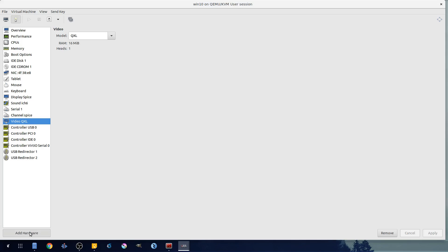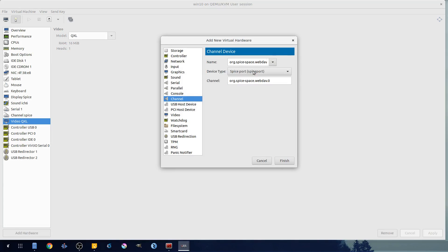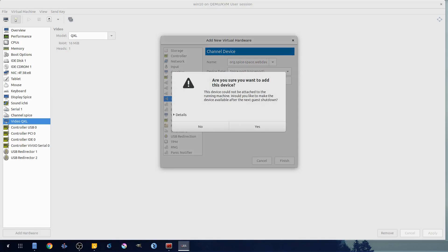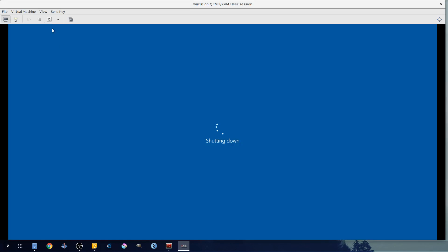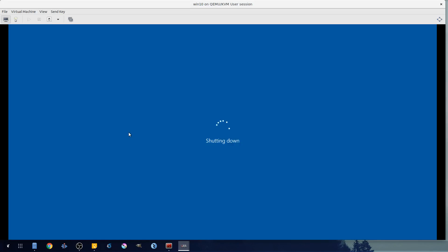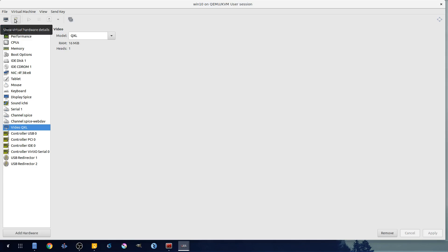But to do it we need to add a new channel for WebDAV, so we hit add hardware, channel, we select WebDAV right here, finish. It'll say yes, hey it won't add it until we shut down our guest. So we'll come here, hit the light switch - this will shut down our virtual machine.